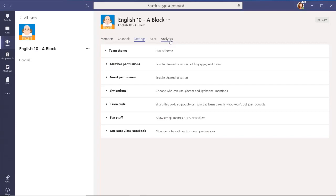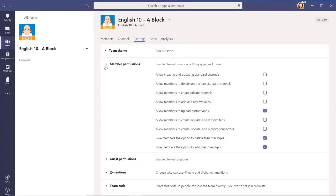In the Member Permissions section, determine whether members can create or delete channels, tabs, connectors, and messages.